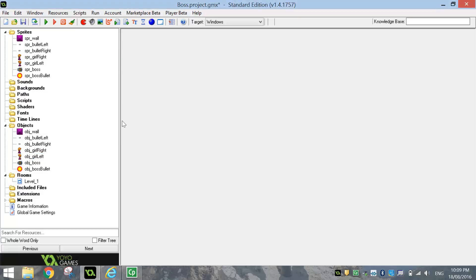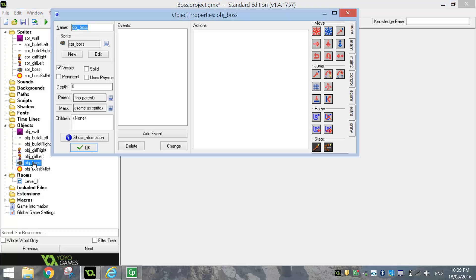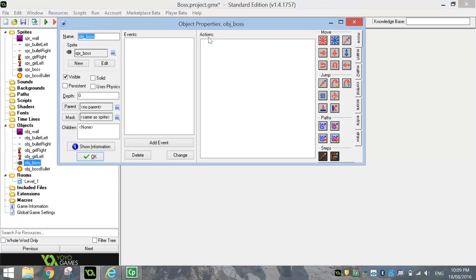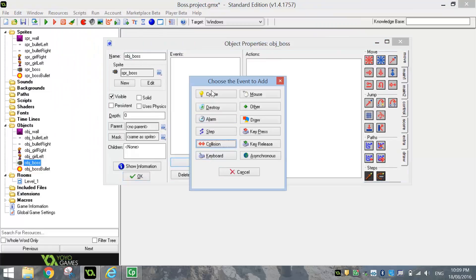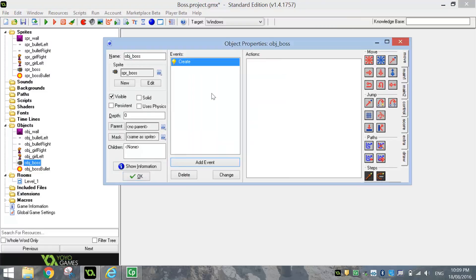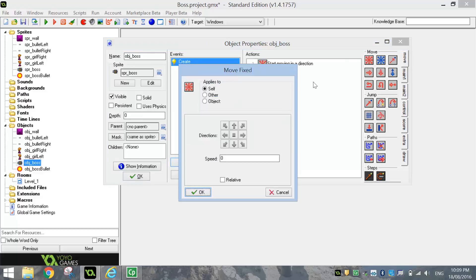What we're going to do now is code up our boss. So open up your object boss. We're going to begin today by adding in a create event. So when this boss is first created on our screen, we want to tell it to move. I want it to just go up and down and I want to set its speed to about 5.